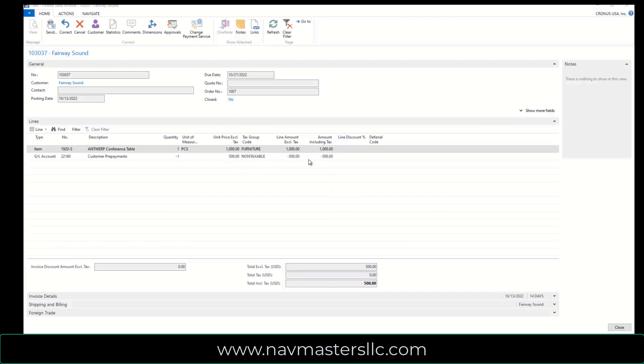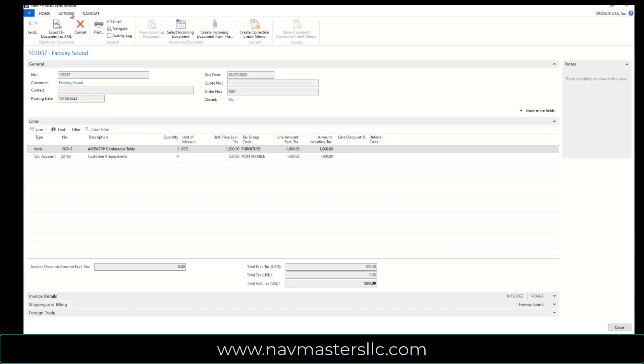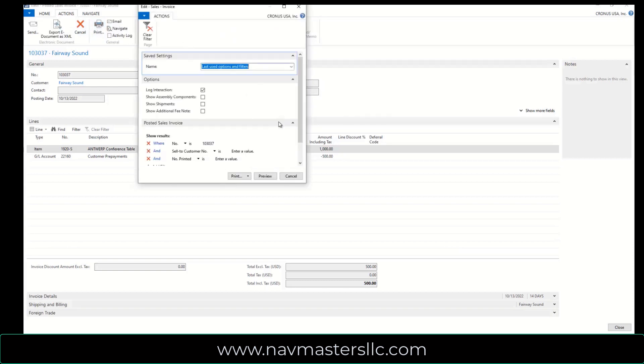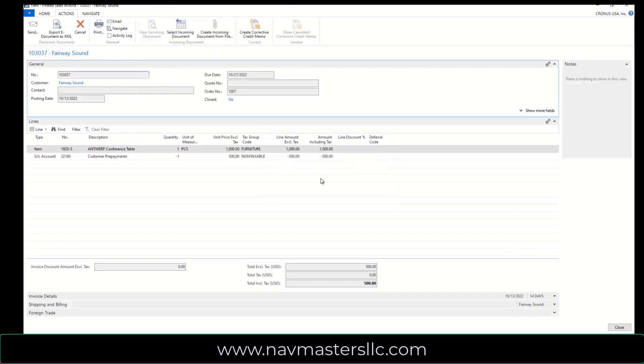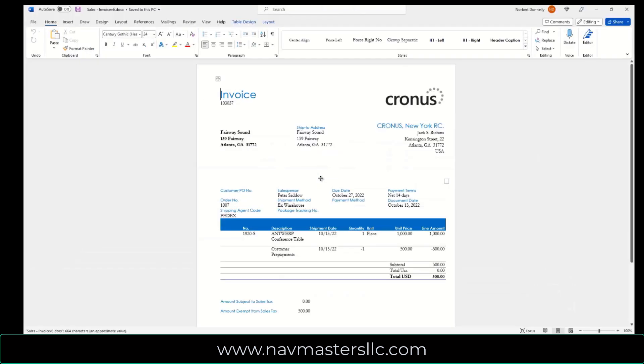So if I go to Actions and Print, I can print out the invoice for the customer. I'm going to just preview this. And your invoice will look different than this, but you can see that we have the original invoice for $1,000 less the customer prepayment of $500. Total balance due is $500.